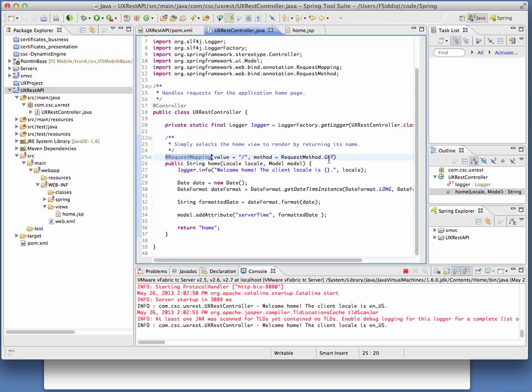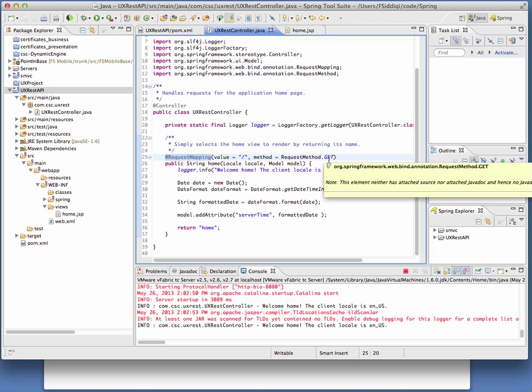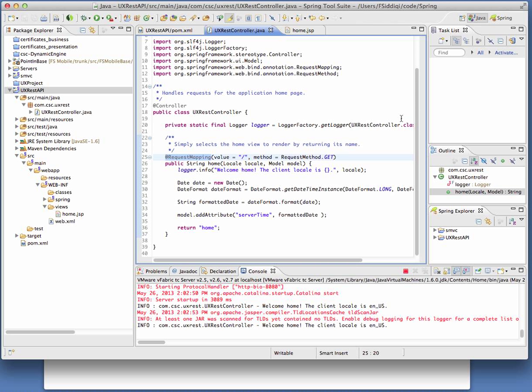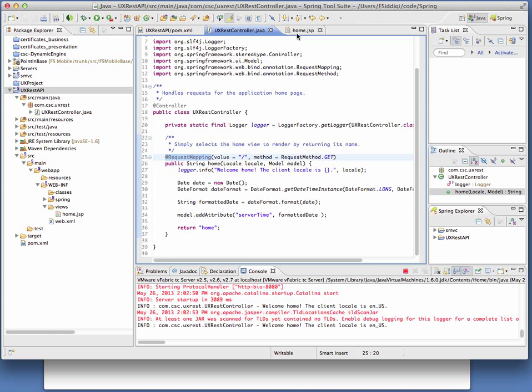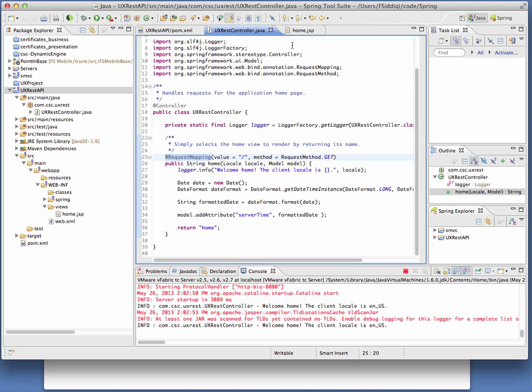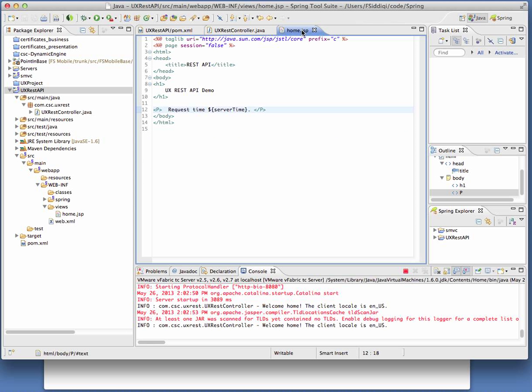We access it through a GET HTTP method. And then we instantiate a date. And we return home, which is really the view associated with this. Home, and there's a convention that says that the JSP associated with the return value is the view that will be executed. And that you'll see is the view that was changed.